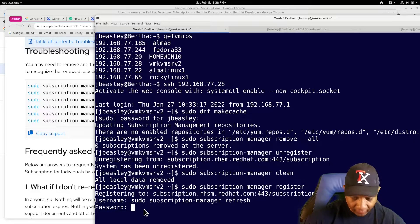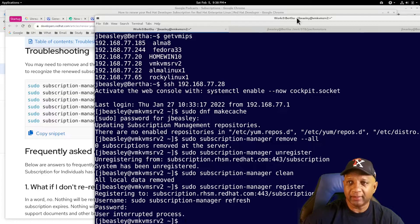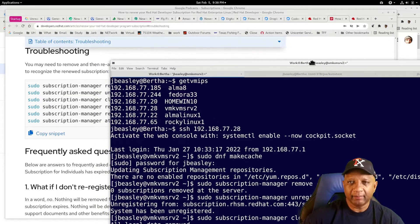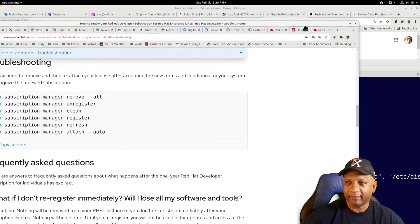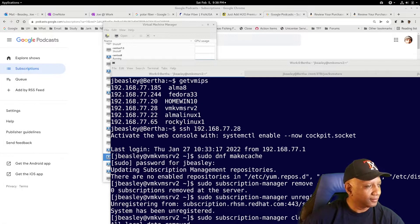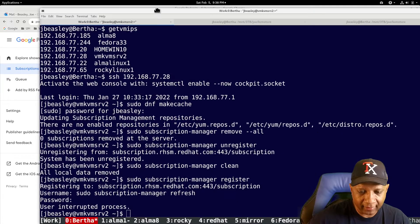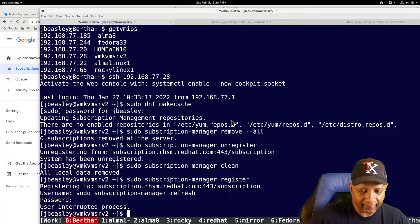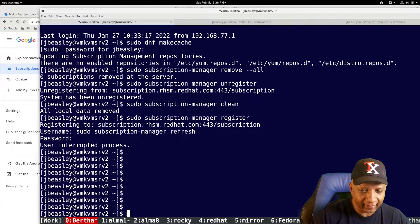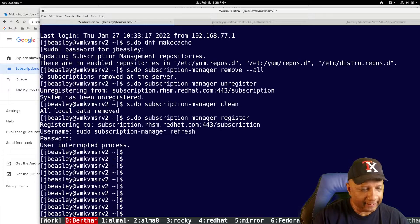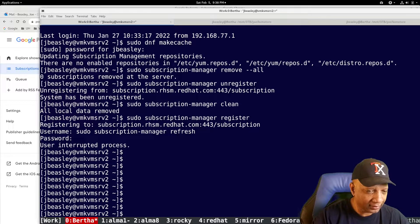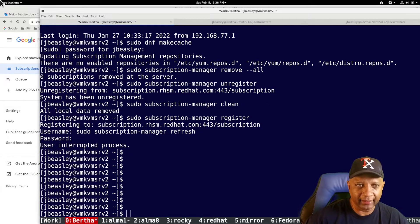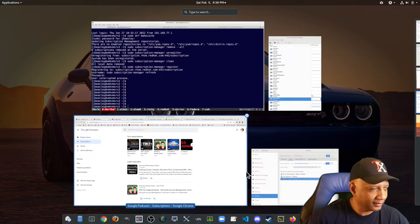It wants my Red Hat subscription. Let me go look that up. OK. I've got my username and password. So let's do that again. Let's go.